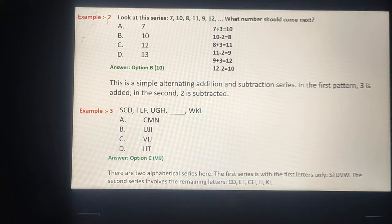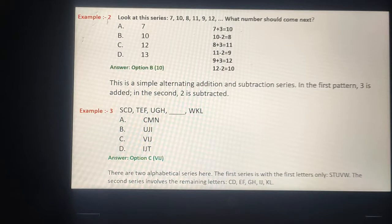Example number 3: S, C, D, T, E, F, U, G, H, _, W, K, L. There are two alphabetical series here. The first series is with the first letters only: S, T, U, V, W. The second series involves the remaining letters: C, D, E, F, G, H, I, J, K, L.